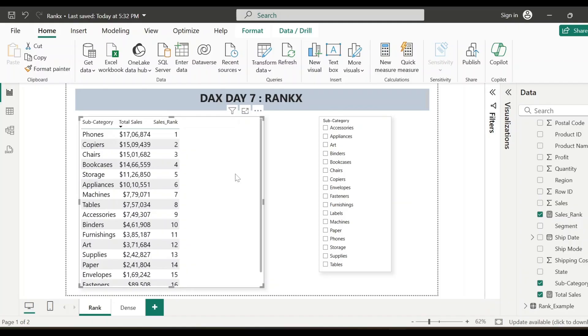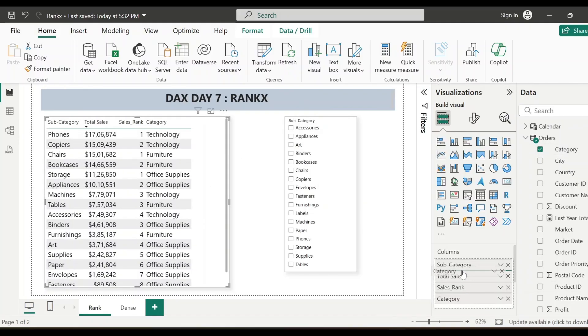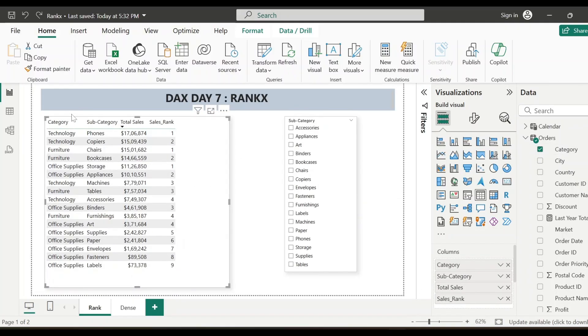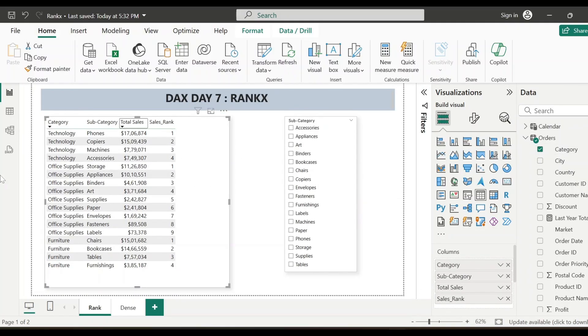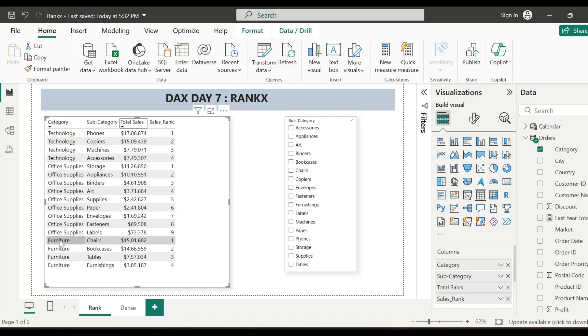Now we'll see few more scenarios. For example, so far we have created this sales rank measure for the subcategory level. Now let me add category as well to this visual and let's see how it works. Let me sort by category. So now you see for each category, it is showing the rank. If you see here for technology, there are four subcategories. So it is showing the rank one, two, three, four. Again, for office supplies, the rank resetting at one. Again, for furniture, it is starting at one and showing the rank accordingly.